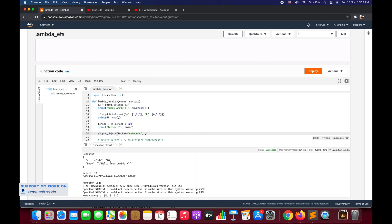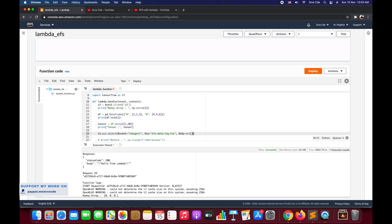I want to save it as key = 'efs-data-log.txt', and what I want to store is body = string of tensor. This is what I want to upload and save as efs-data-log.txt. Now let me deploy this and it is deployed successfully. Now let's test this Lambda function.